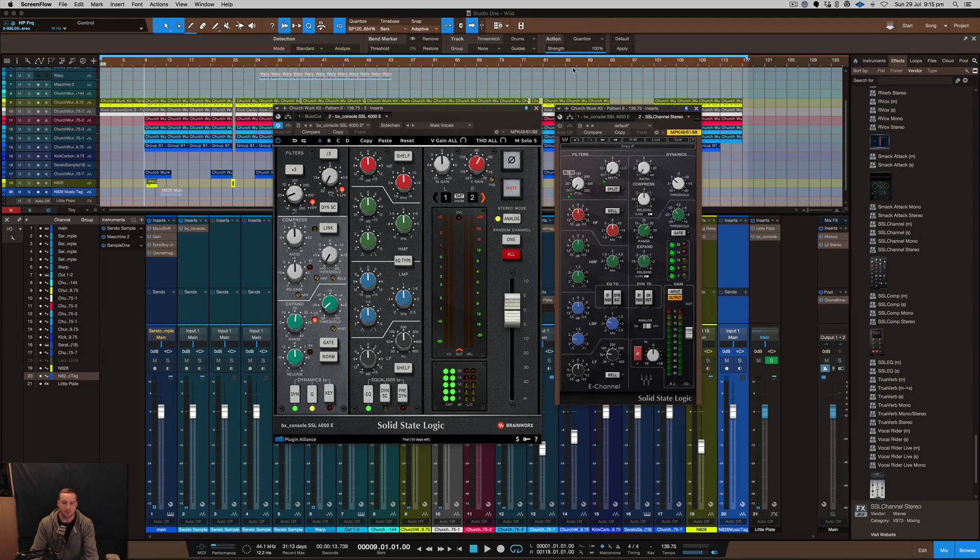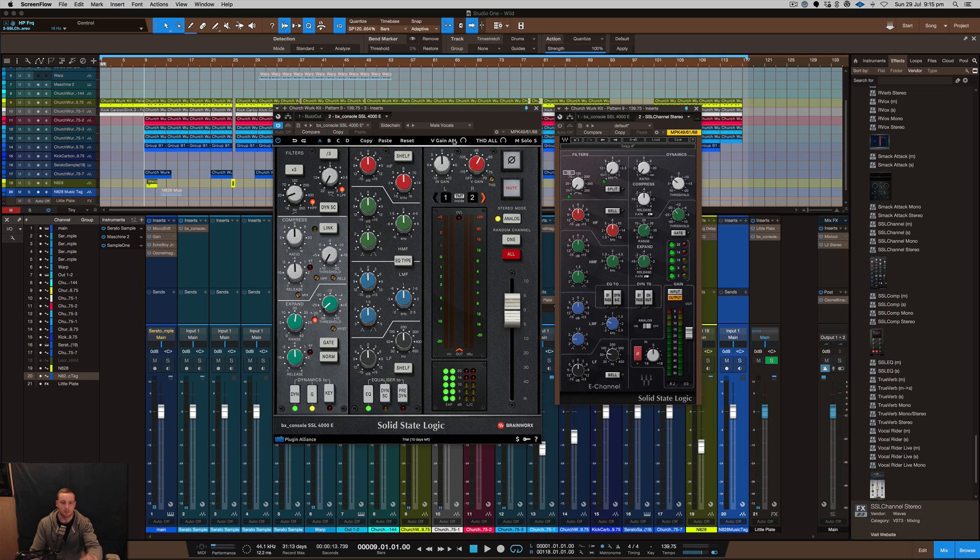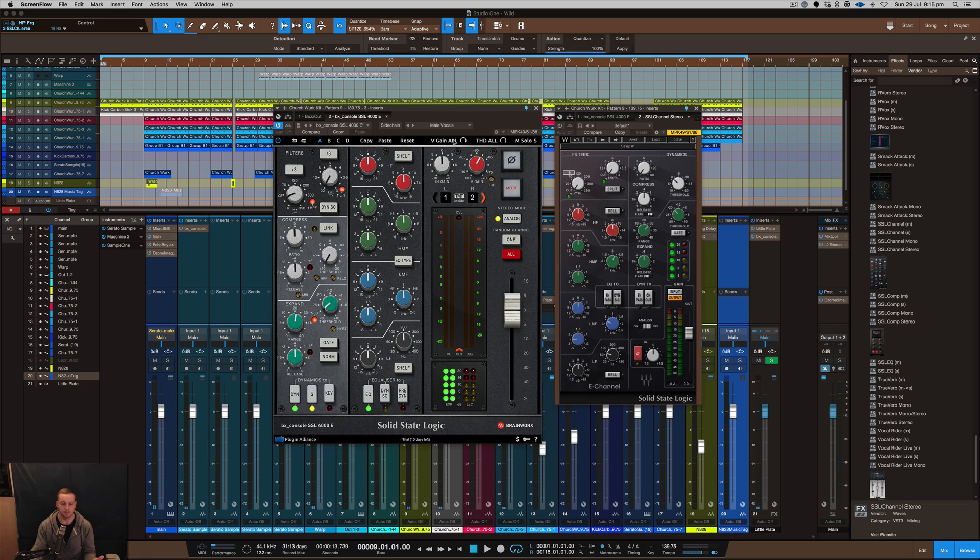What is going on here with Nate2Wait, and thank you for tuning in. I want to share with you guys this SSL emulation of the 4000 E series console, the plugin that's made by Plugin Alliance.